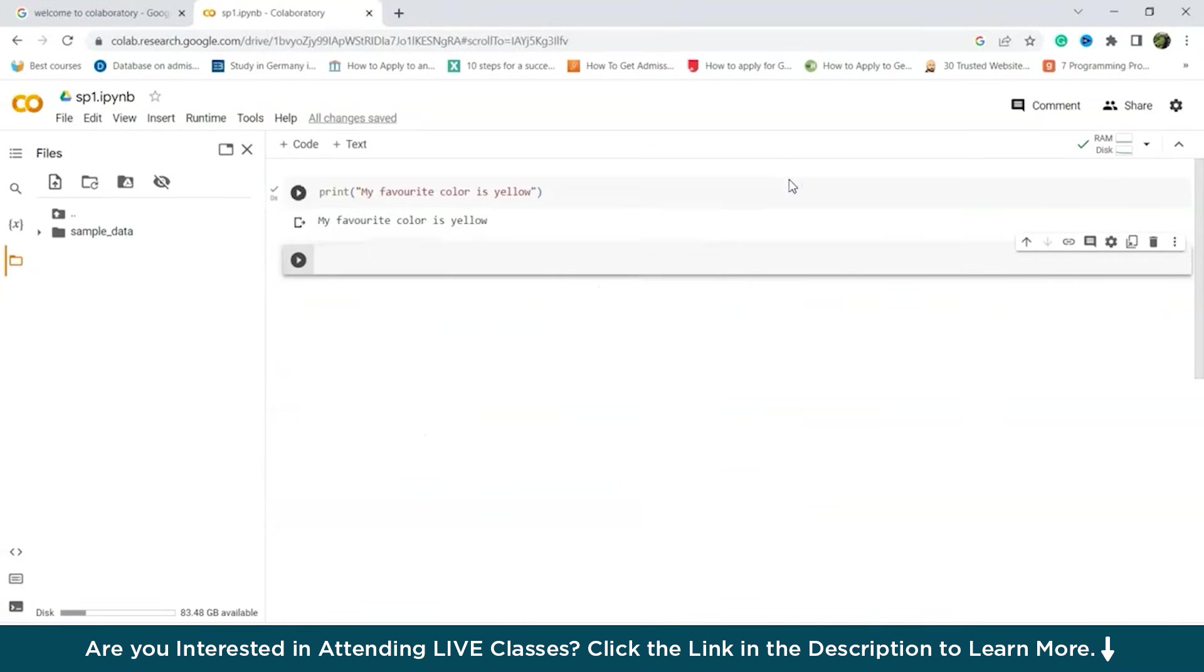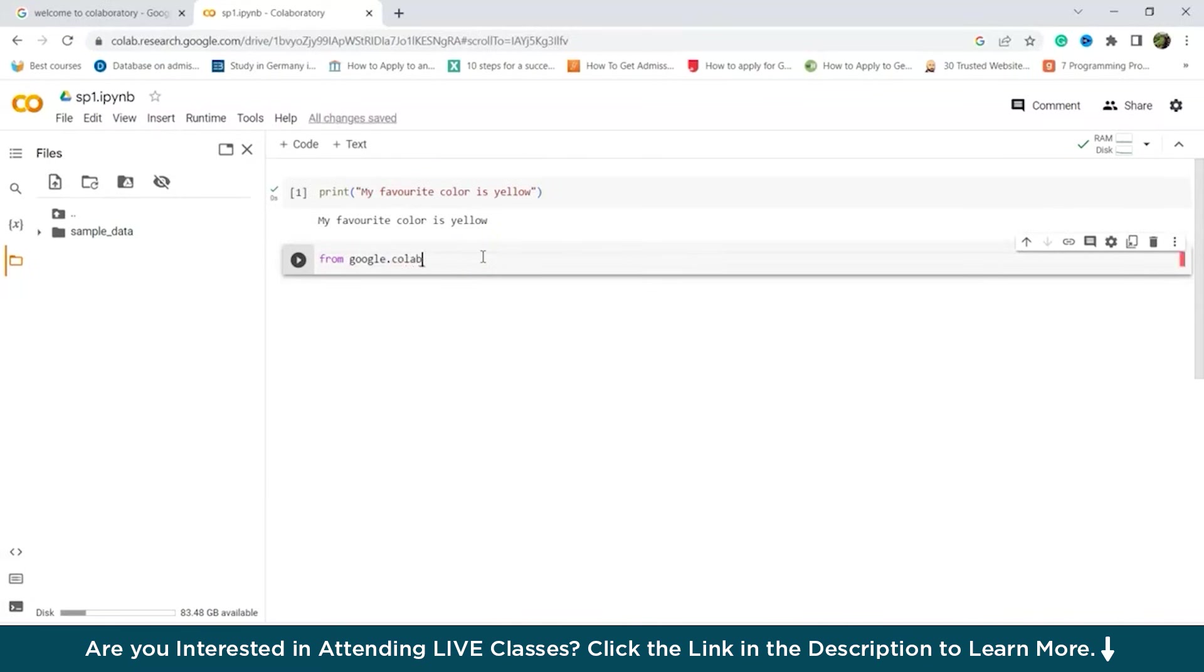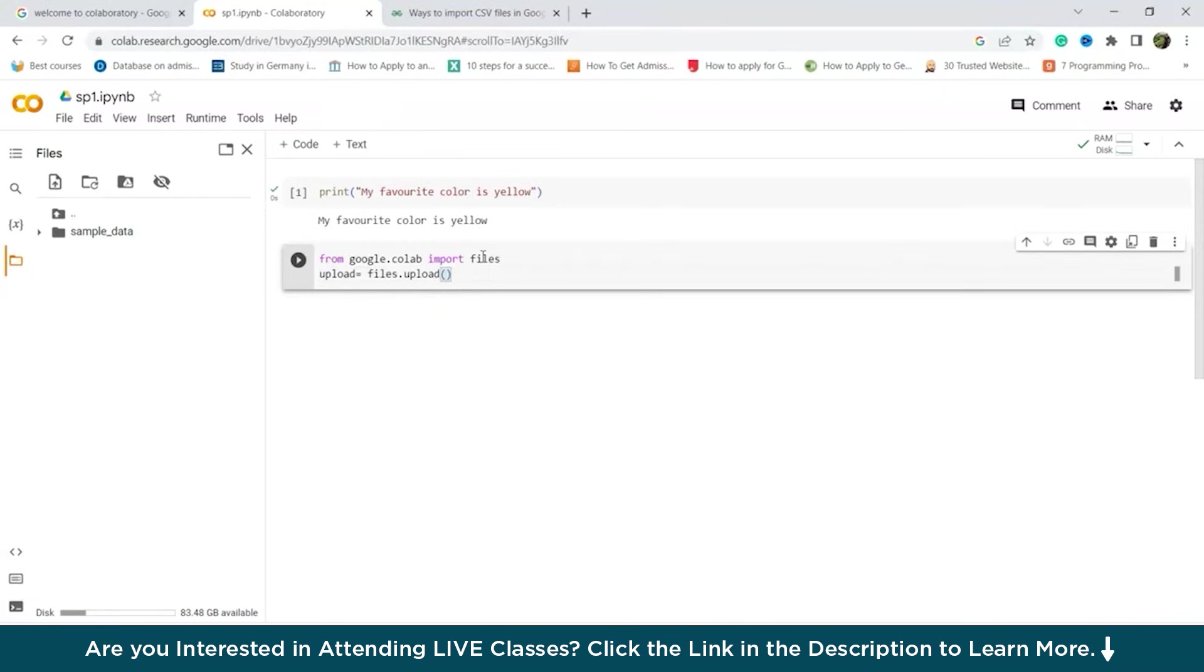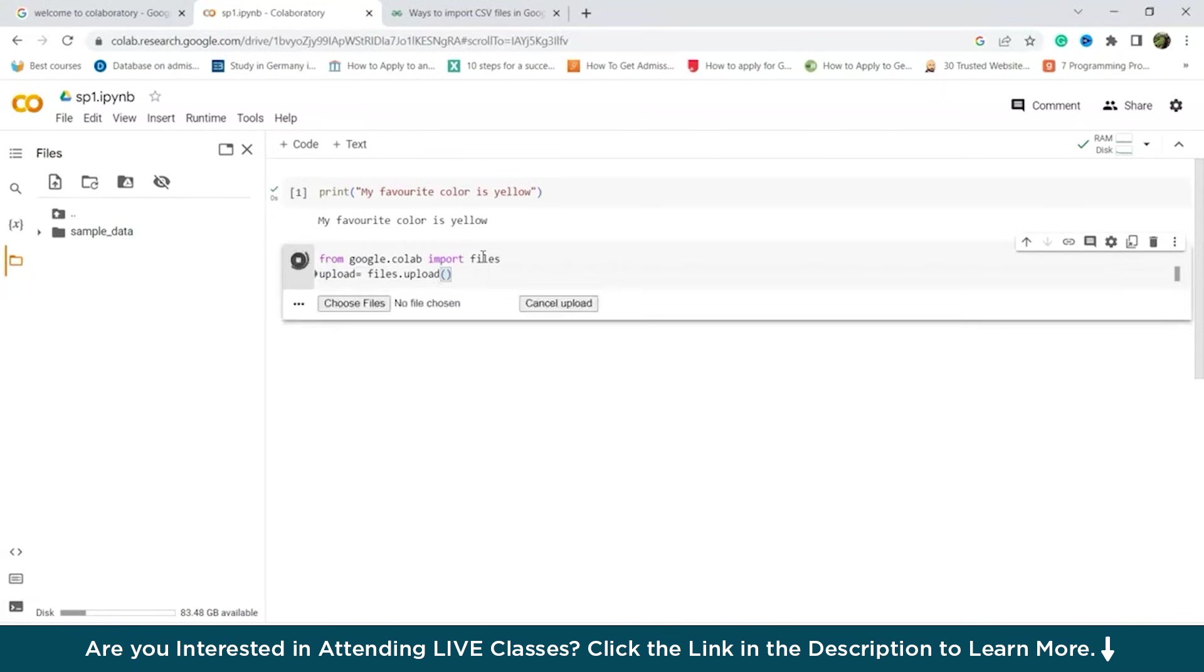So you can also upload files by writing a particular command. So let's try writing that command. So we'll write from google.colab import files and files dot upload equals files dot upload. And then we'll put brackets. We'll press control and enter.